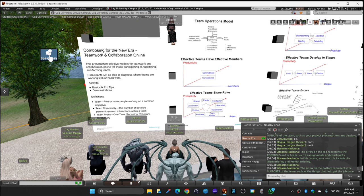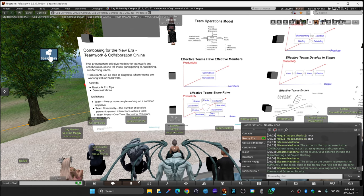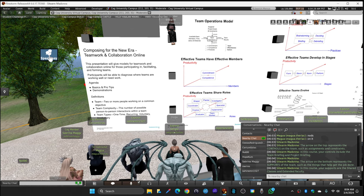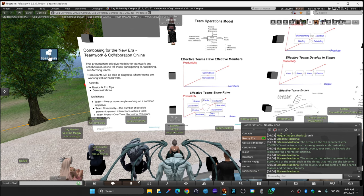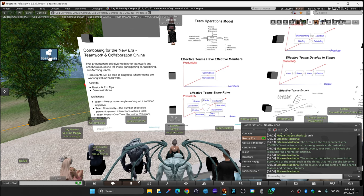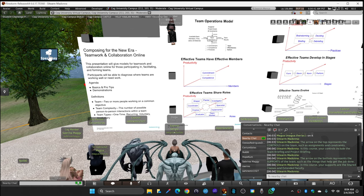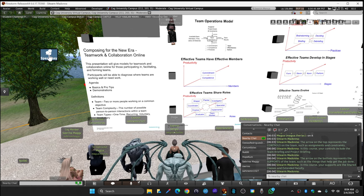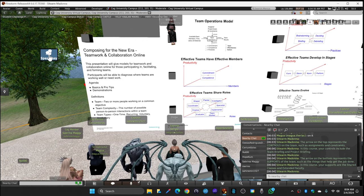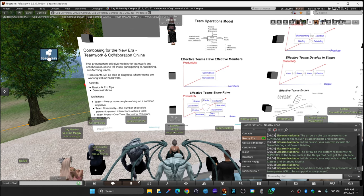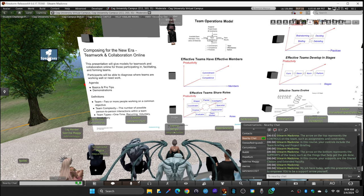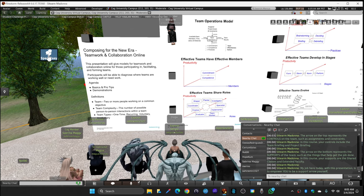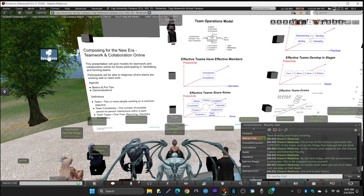The arrow on the bottom represents the supports of the team, such as things that help get the job done. In this course, your supports are the shared classes and the extended faculty. Every one of the 12 scheduled classes is designed to support you succeeding in the learning objectives. My job today is to empower you not only to be an input arrow but to be a support arrow yourself, no matter what team you're on or what role you play on that team.